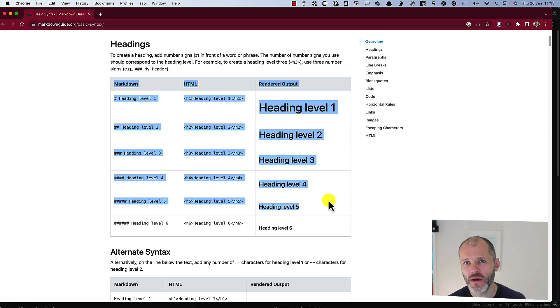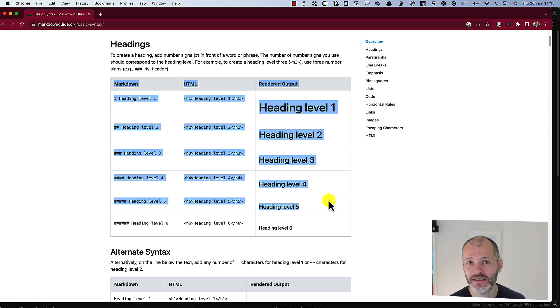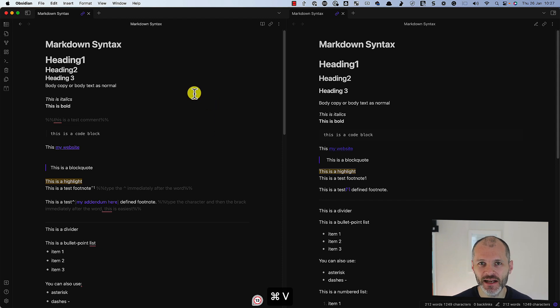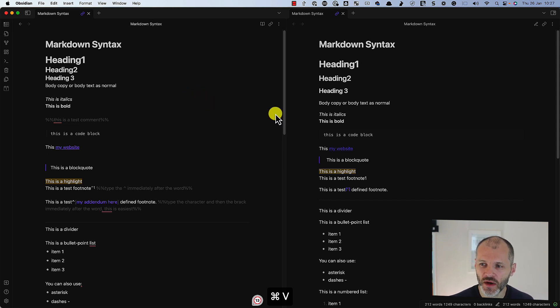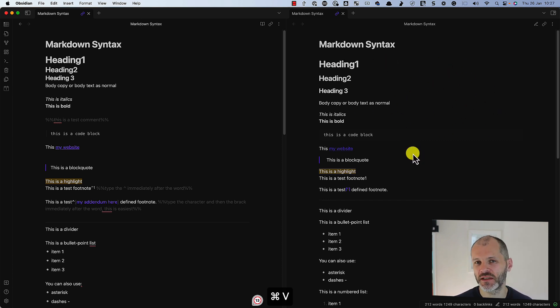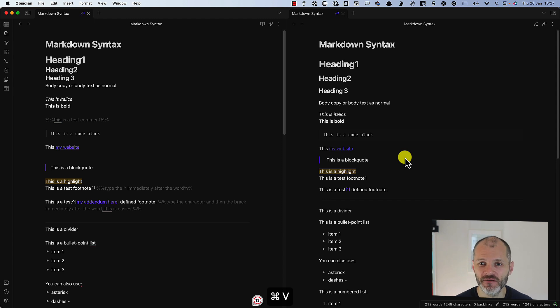let me give you a quick primer on how all of this syntax works. On the left hand side of the screen, I have Markdown syntax that I commonly use in articles that I write online. On the right hand side of the screen, I have a preview of what the final output will look like. In other words, when it's published in WordPress or as a PDF or Substack or Medium or wherever.